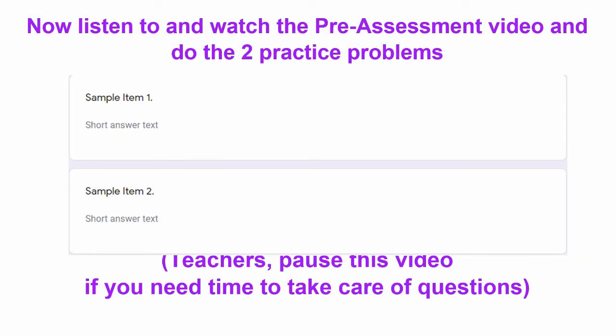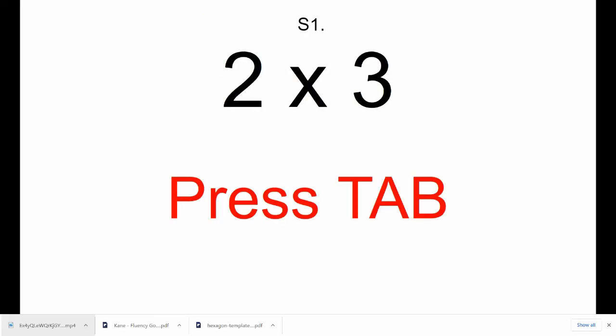Now, we're going to be trying two sample items. When you hear and see each problem, then you type your answer into the form, and you're going to press Tab to go to the next question. Make sure you're on S1, and go ahead and fill in the answer to 2 times 3.